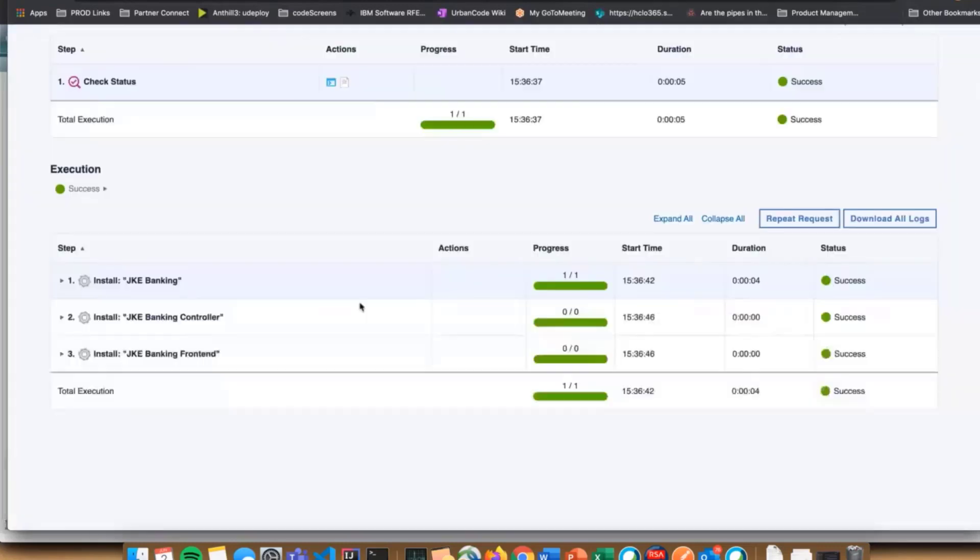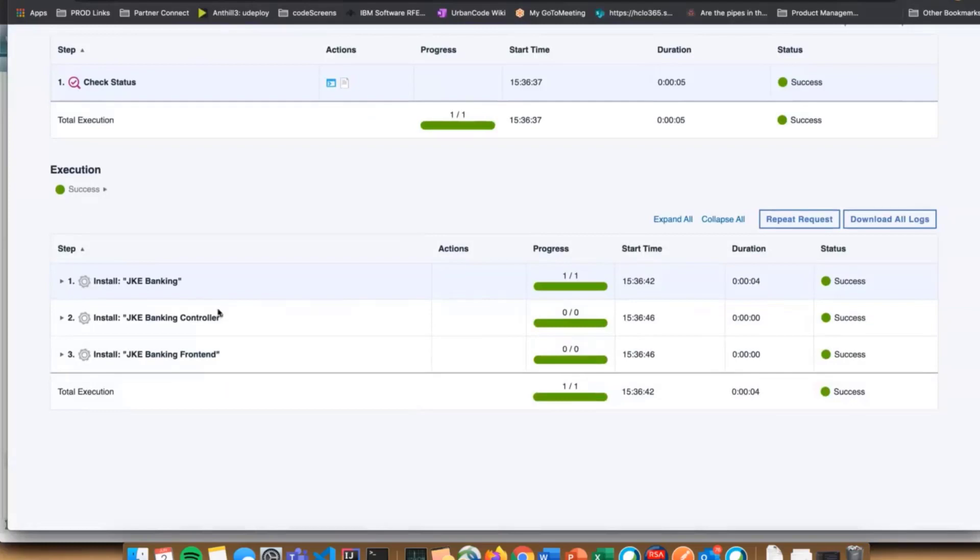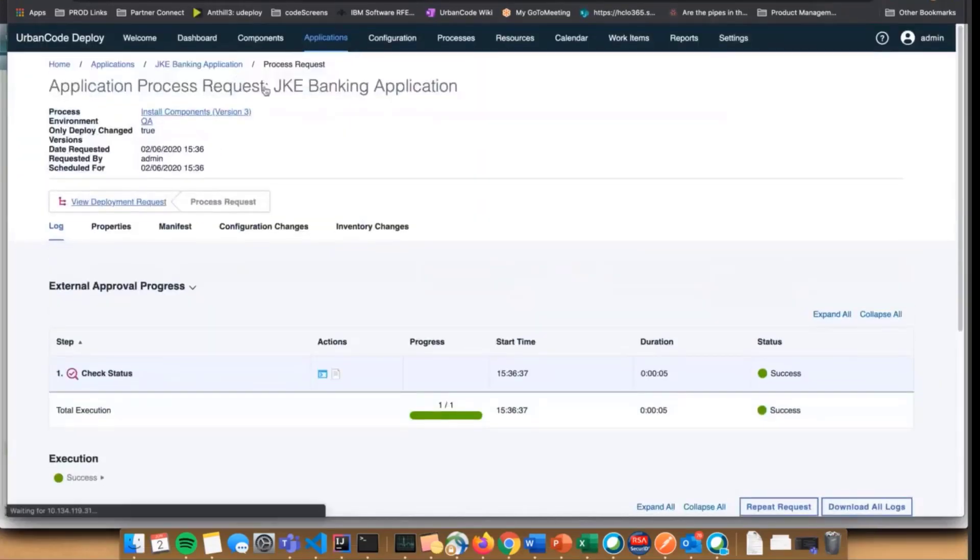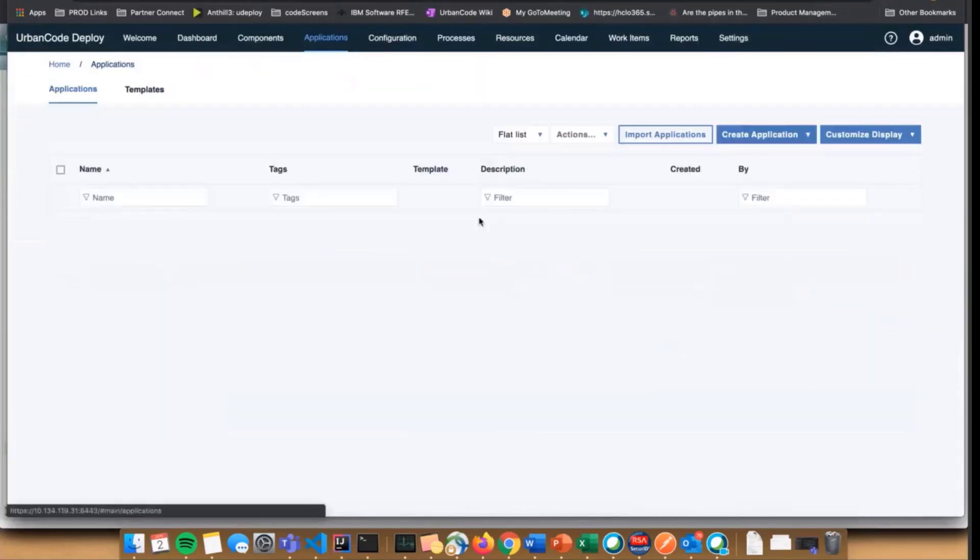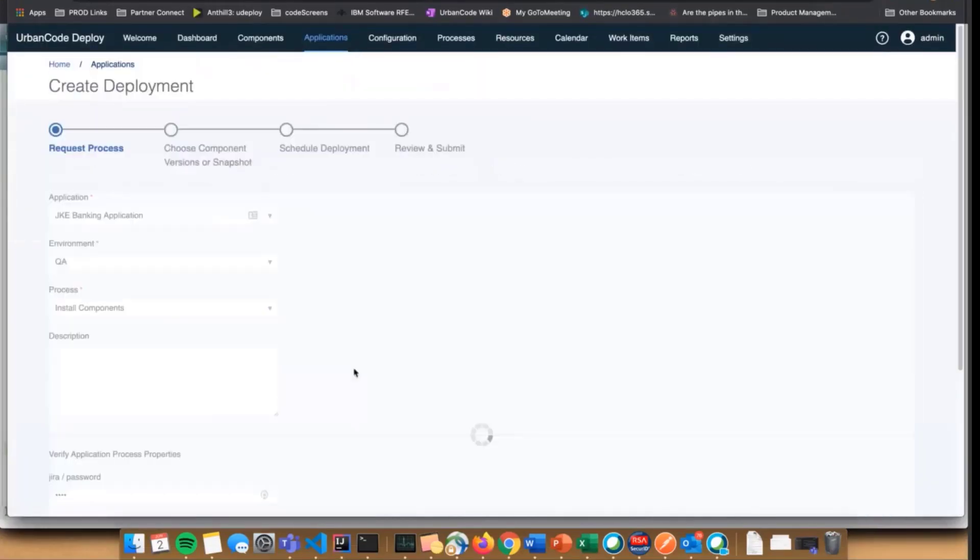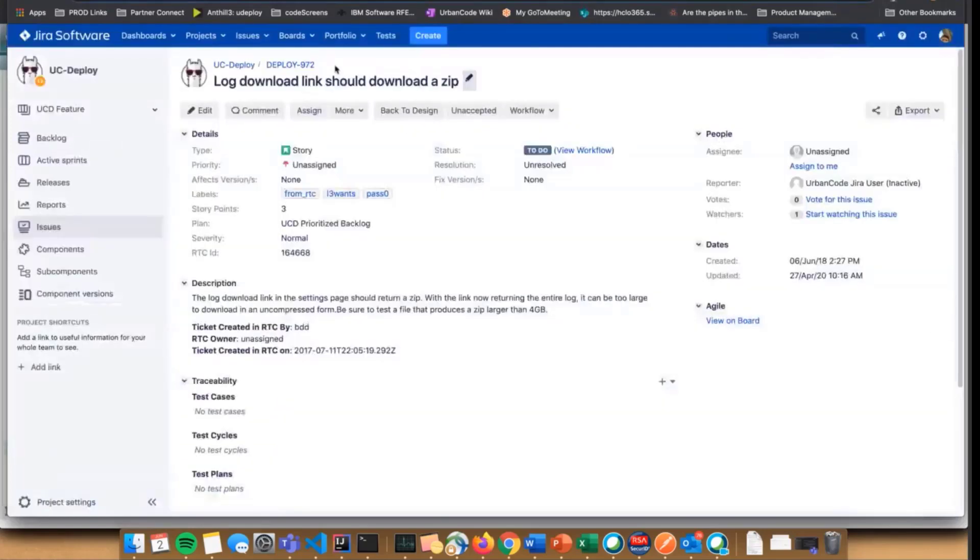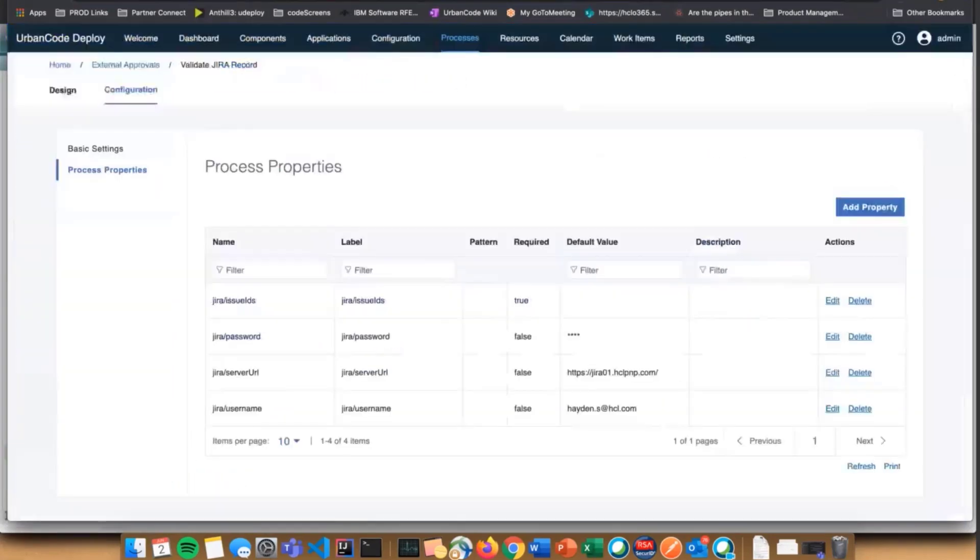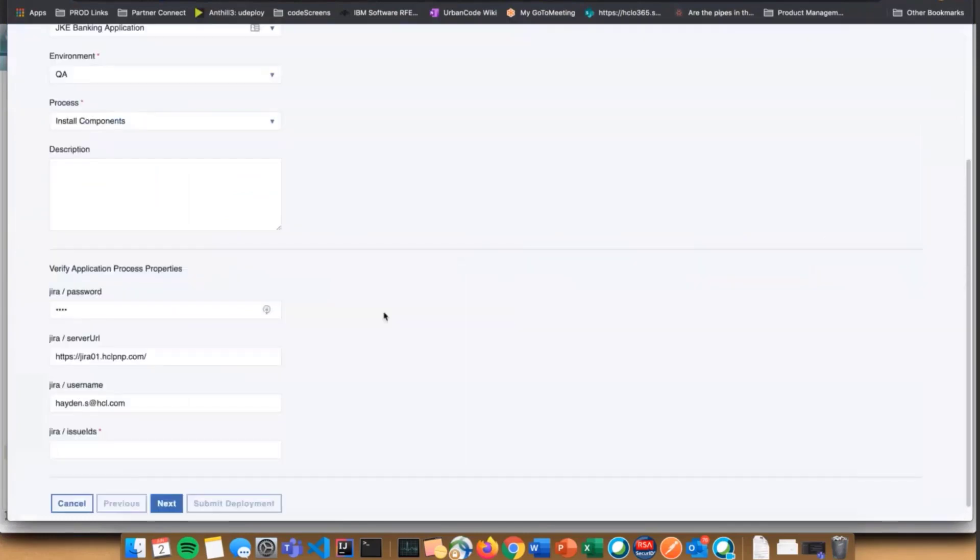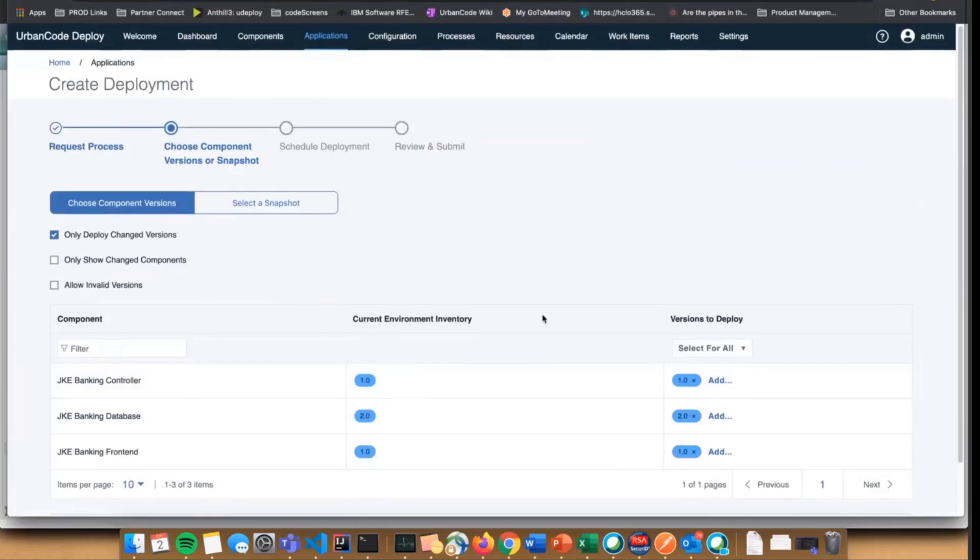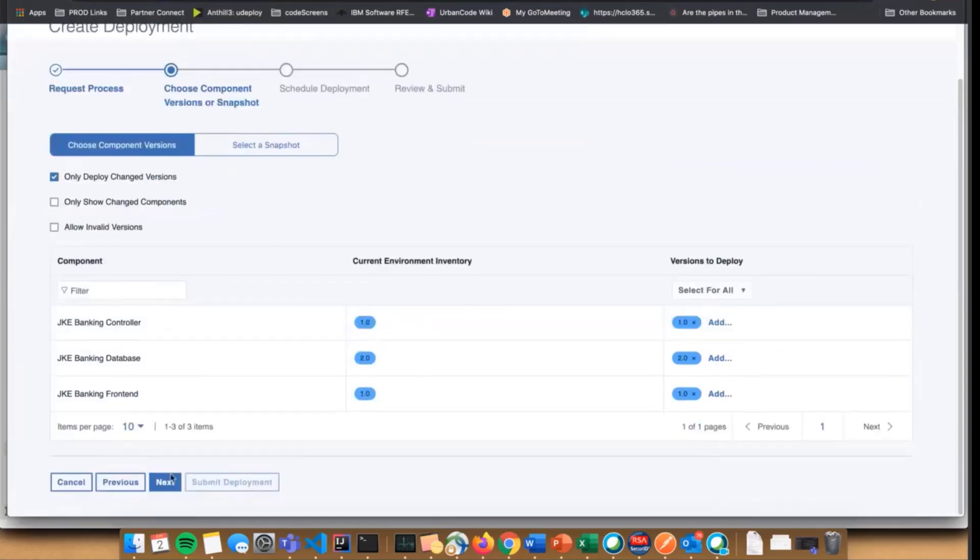Conversely, we could do the same thing again. Since my external approval process is looking for items that have the done state, I have deploy 972 in my Jira that is still in the to-do state. We haven't done it yet. I am going to put in deploy 972. It doesn't matter what versions we choose because the process isn't actually going to run.